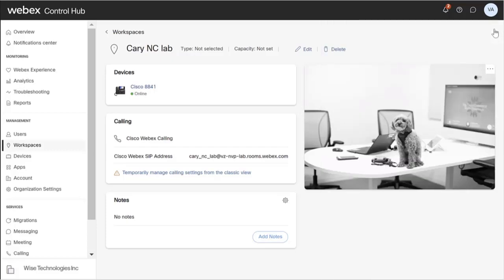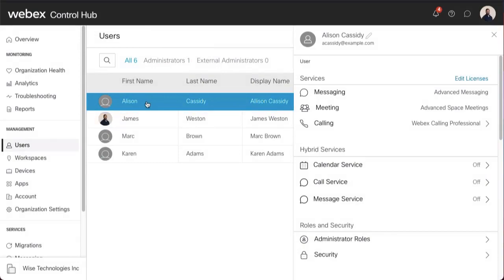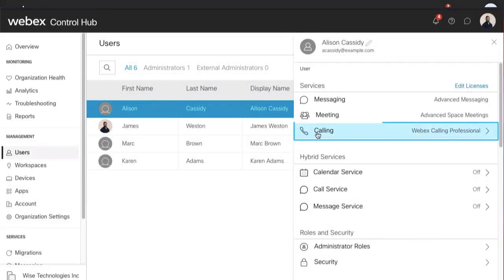Next, let's take a look at how to enable Hotelling for a guest. Select the Users tab. Find the user you'd like to modify. Select Calling.